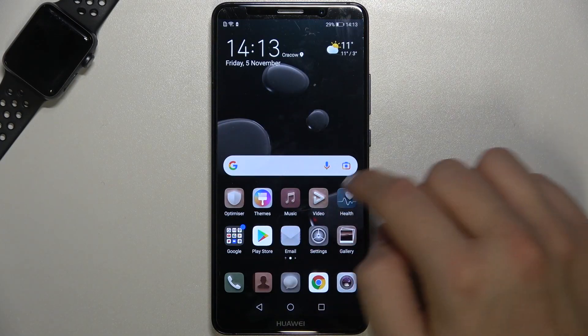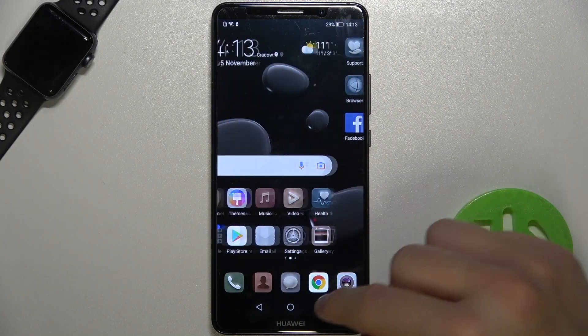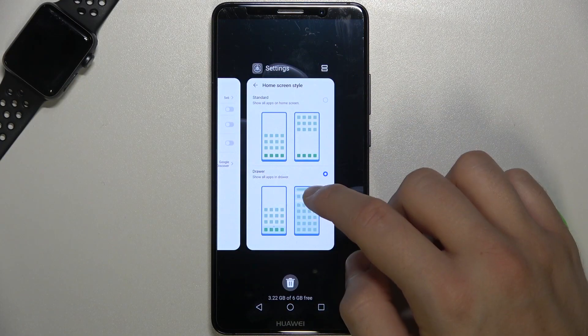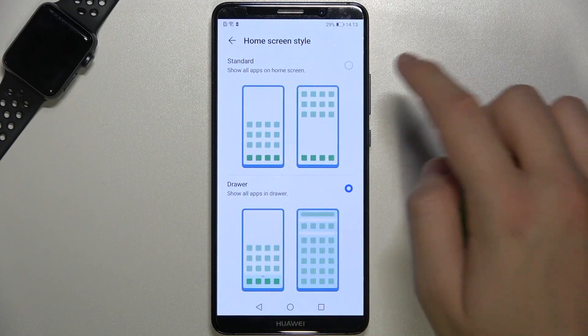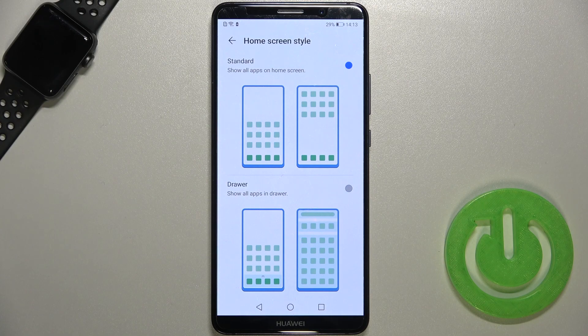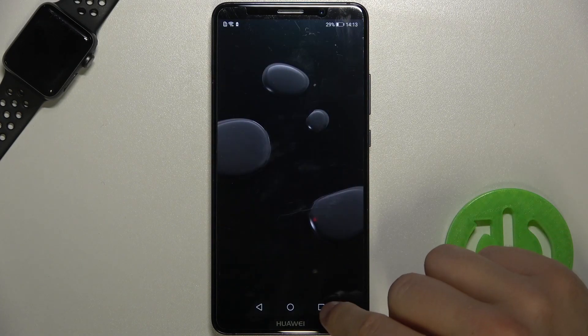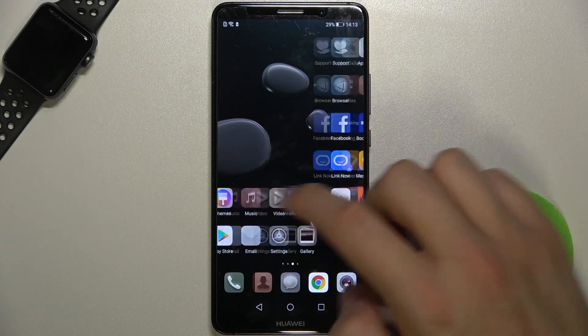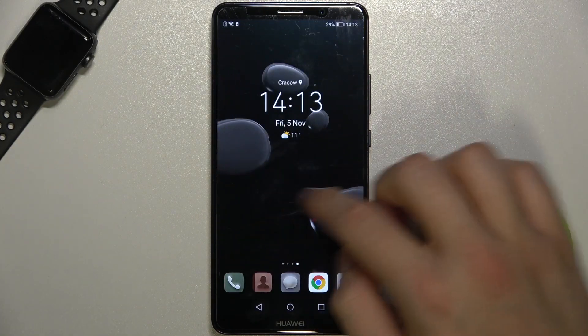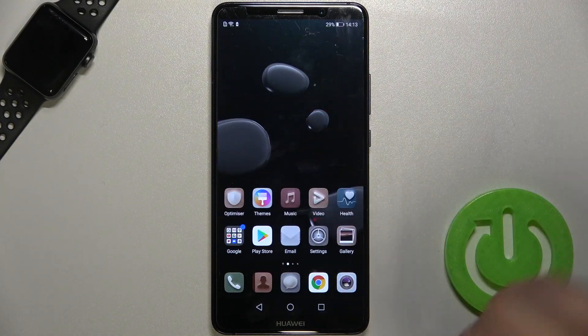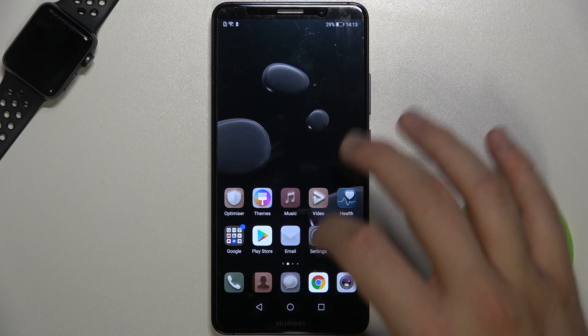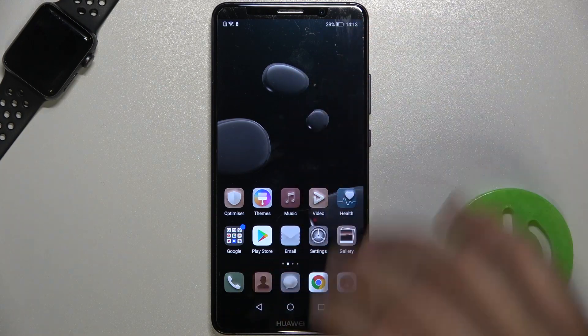And if you want to go back for the standard style, so without this option, just go here and then select the standard mode. And right now all our apps you can find on the screen and you cannot open this app drawer.